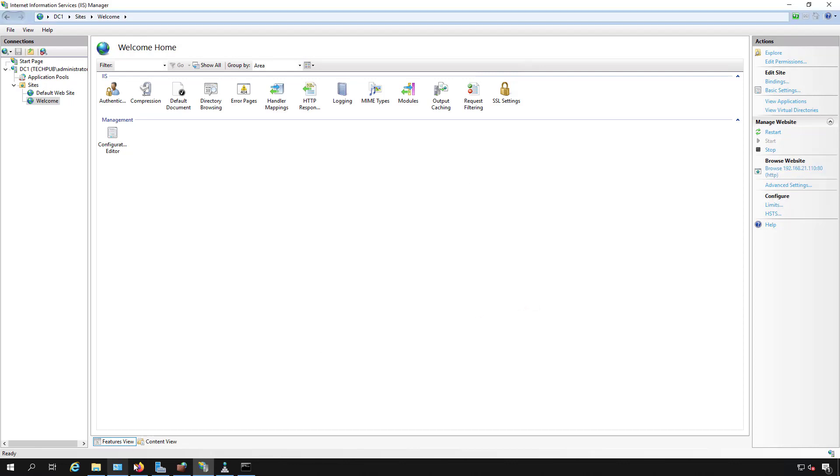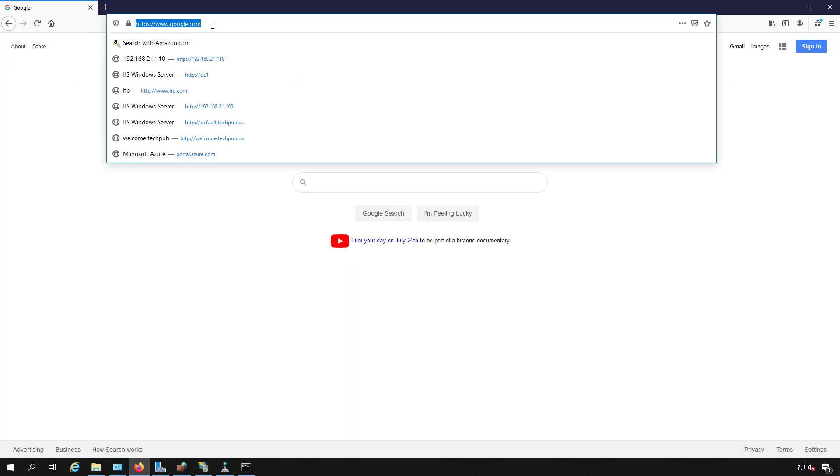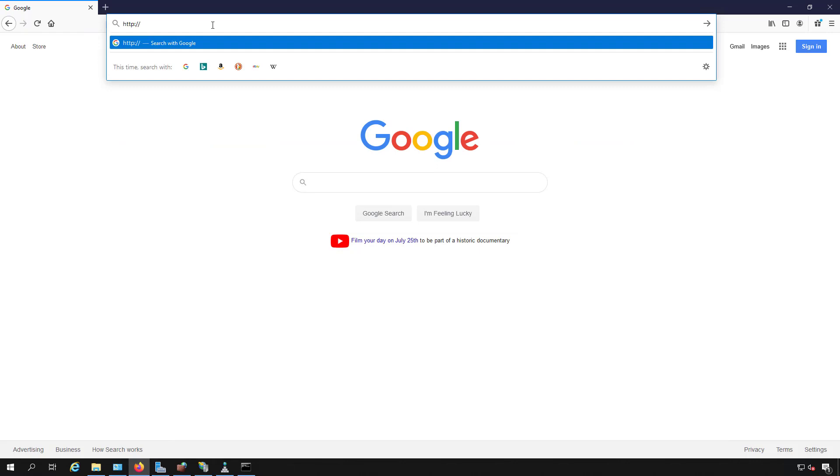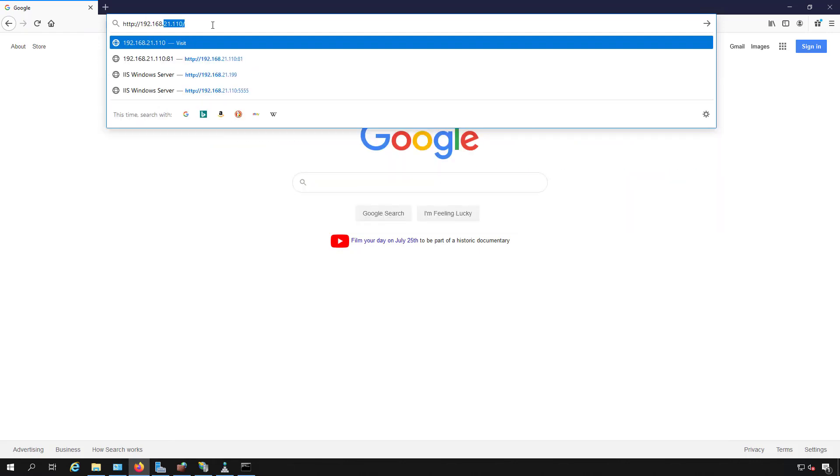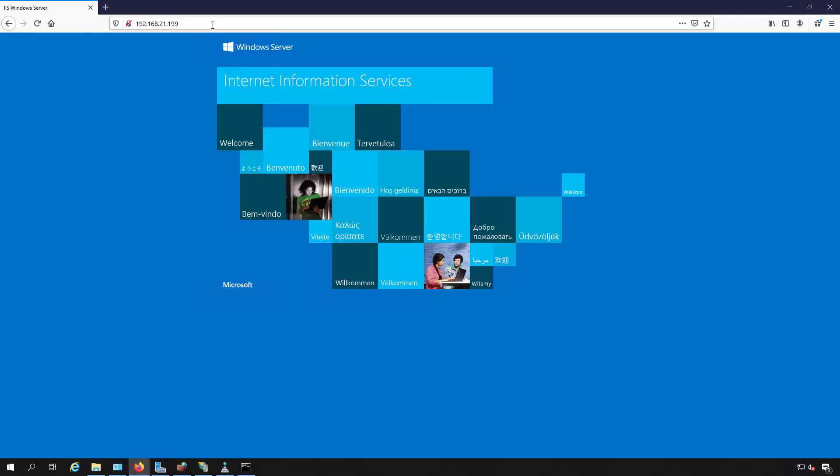I'm going to go into a web browser and put in HTTP, or if you're using secure sockets, then put in the S for the certificate: 192.168.21.199. And there's our default website. That's the page you get when you just install IIS.